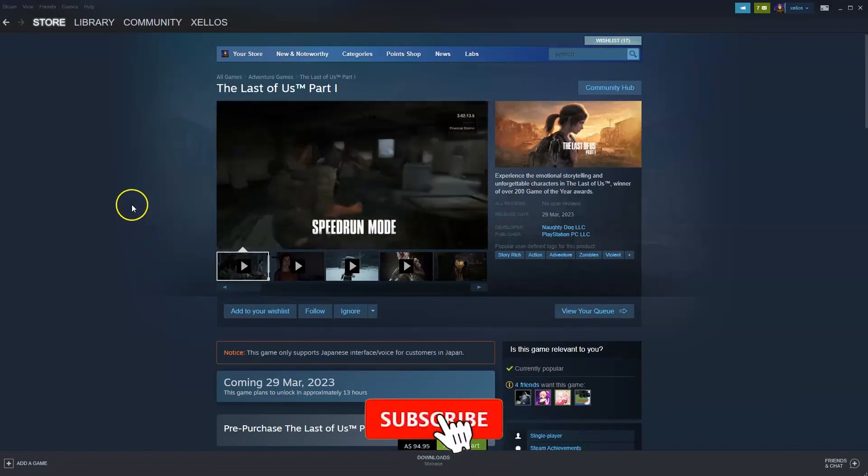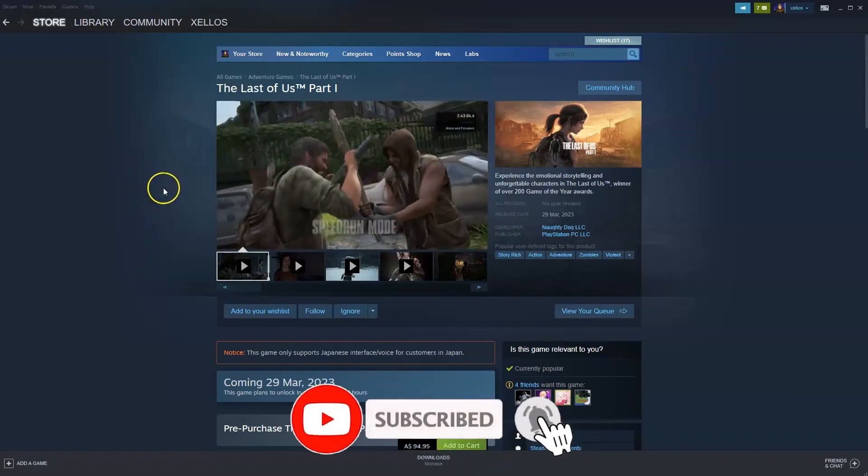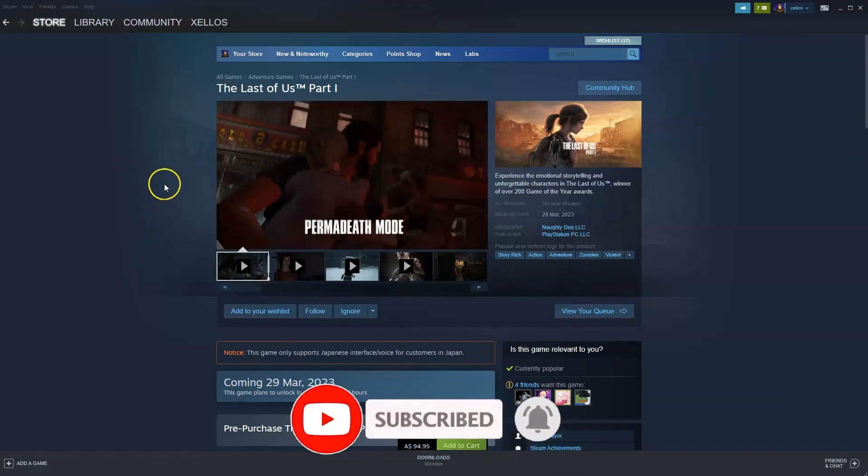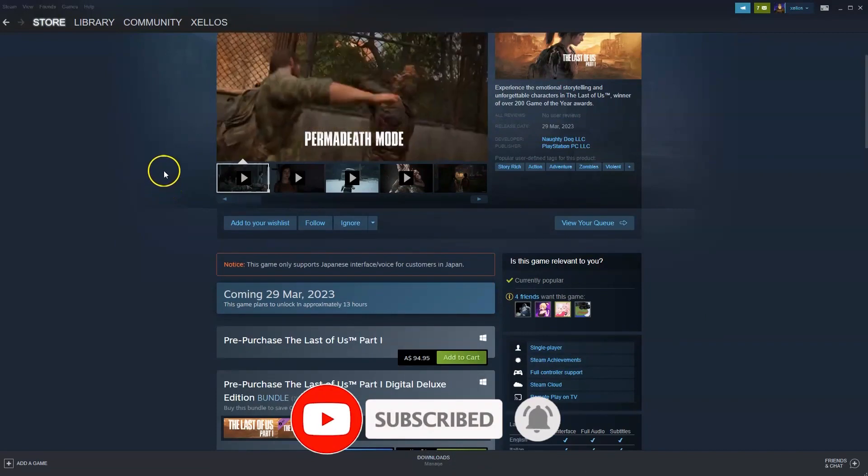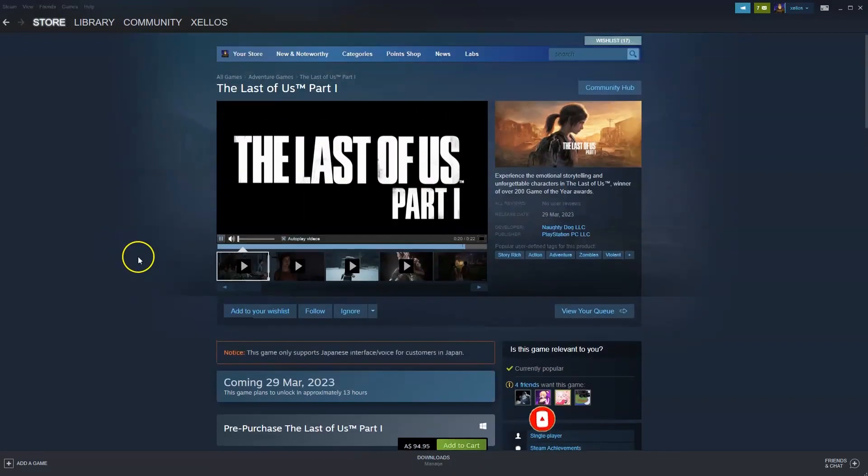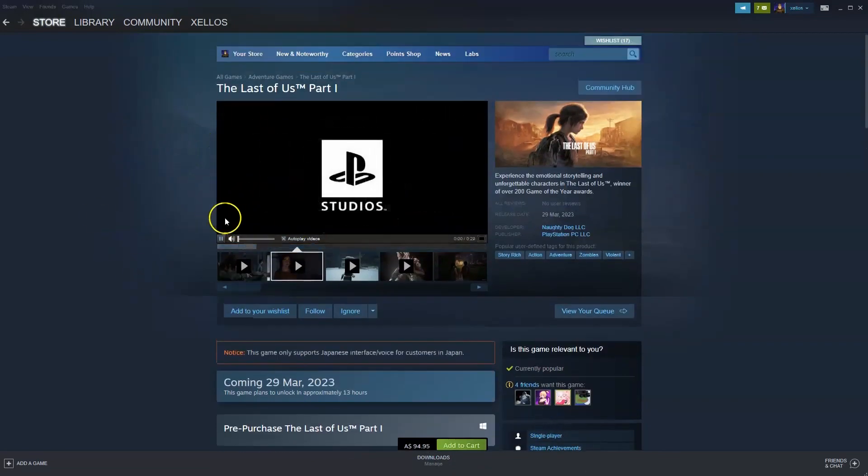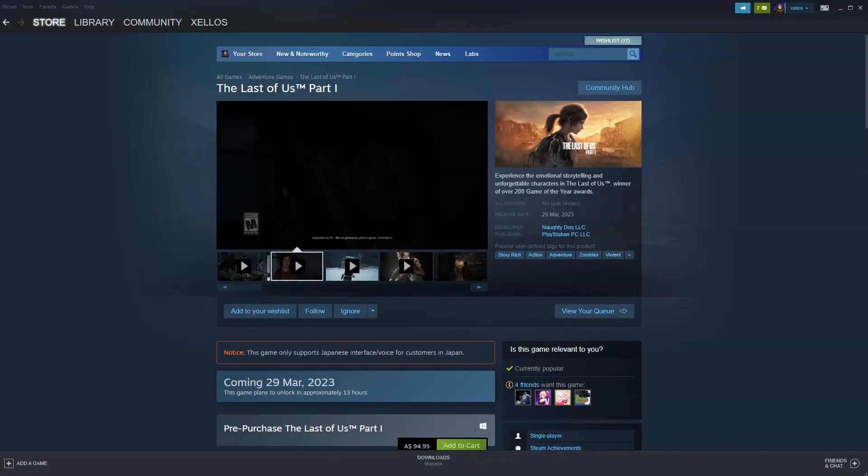In this video I'm going to show you how you can download, install and start playing The Last of Us Part 1 on your PC or laptop. Now to get access to this game, you do need to download Steam first. I'm going to show you how you can do that now.